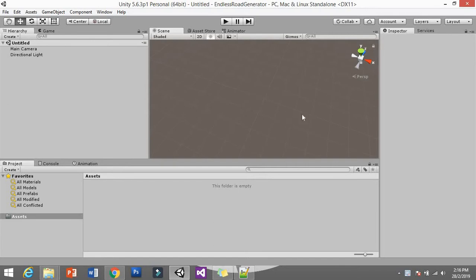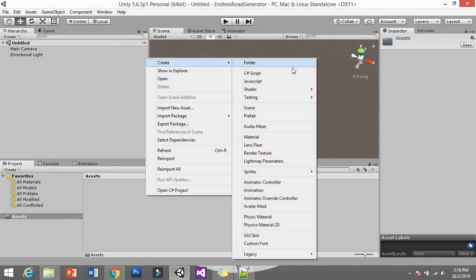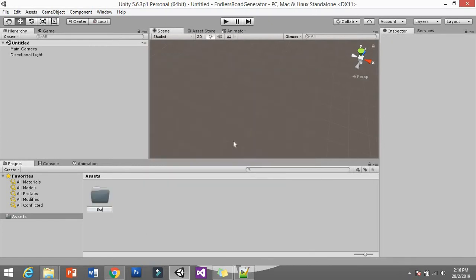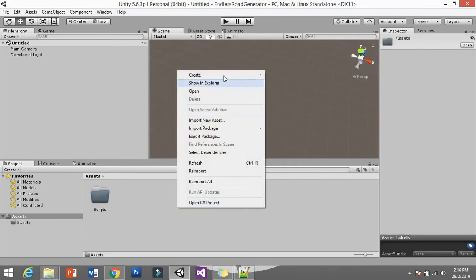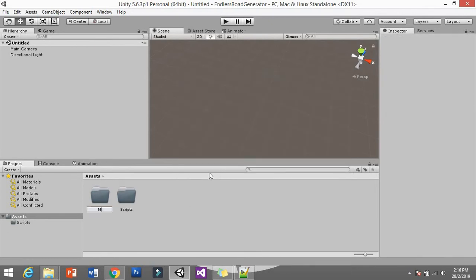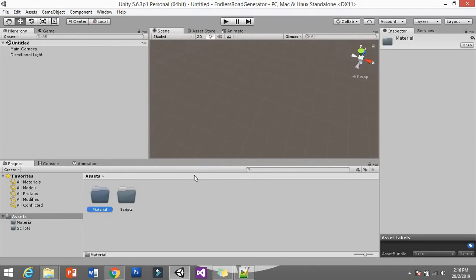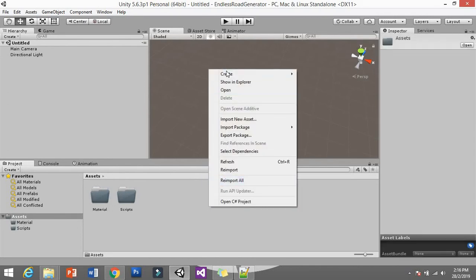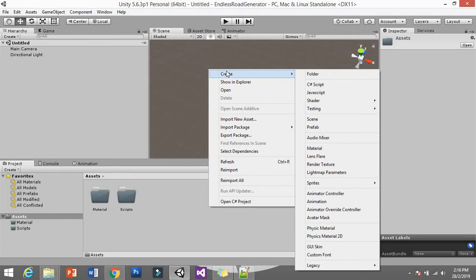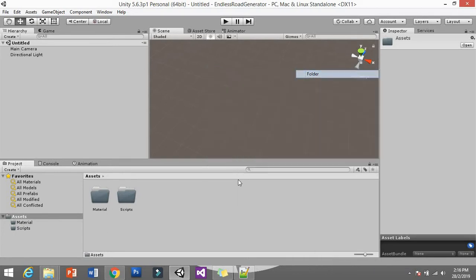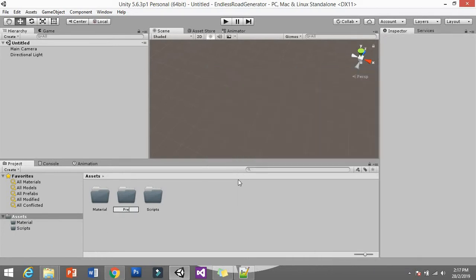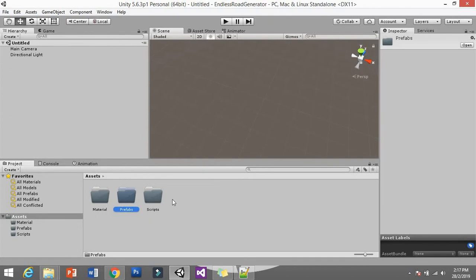We're making it from scratch. I just opened a new project. First things first, I'd like to create some folders — a Scripts folder, a Materials folder, because we want to make different kinds of roads that can spawn in the scene, and a Prefabs folder. This is very important because we're going to save our road prefabs here, as we want to instantiate them at runtime.